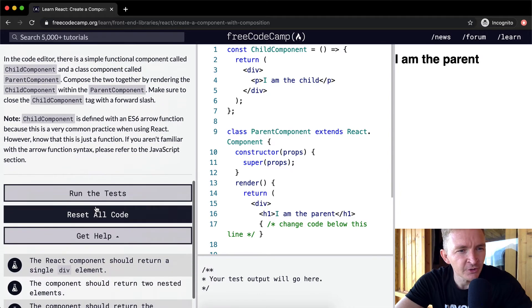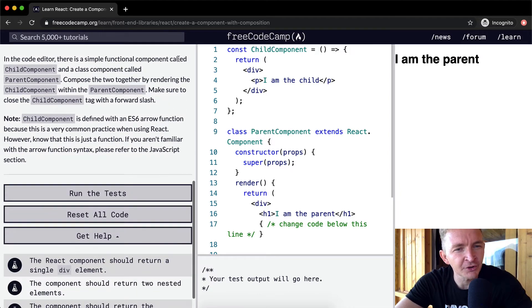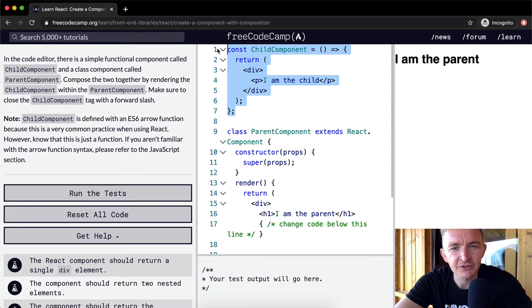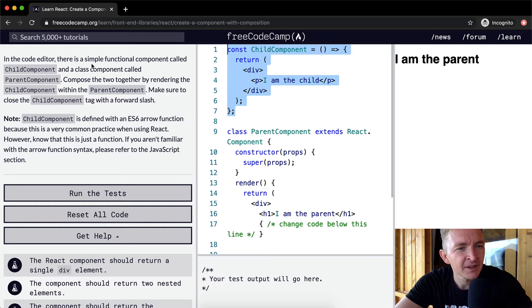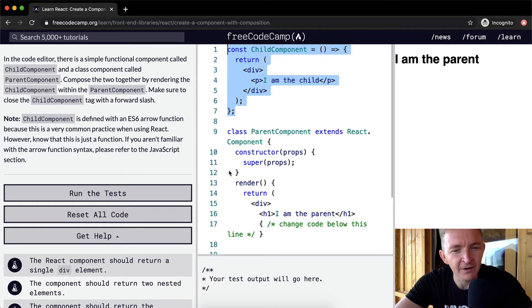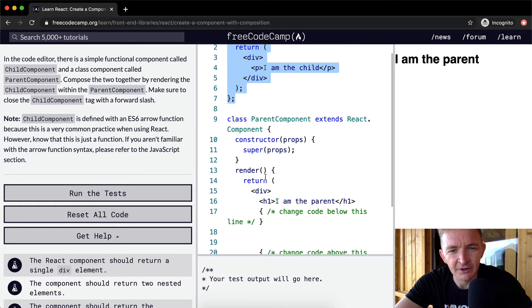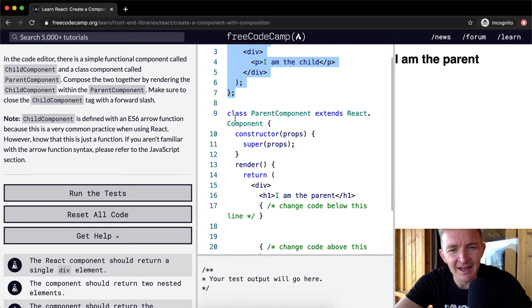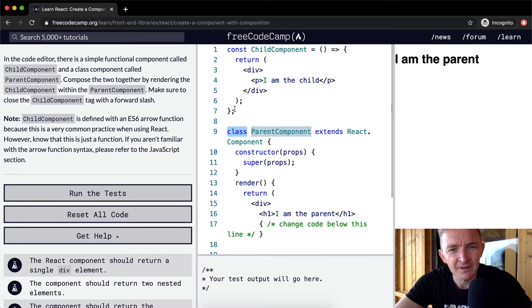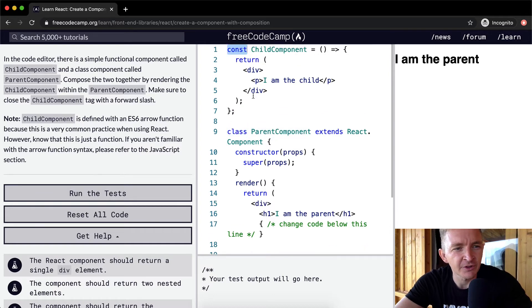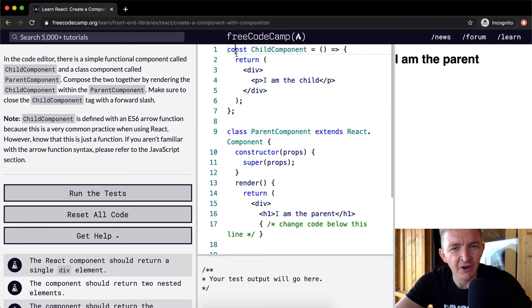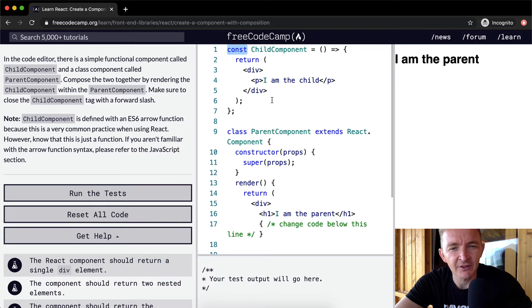So in the code editor, there is a simple functional component called child component, which is this one right here, and a class component called parent component. So this one's a child component, and we'll notice it's a function that returns some JSX.